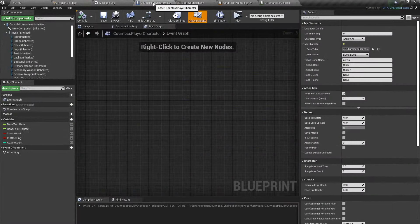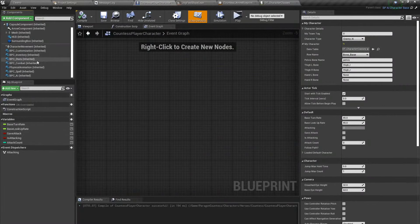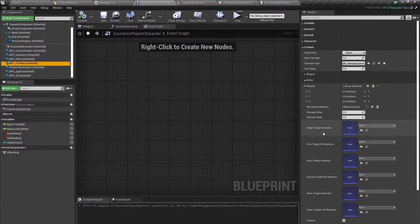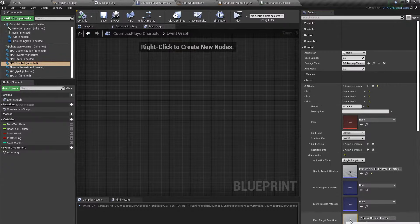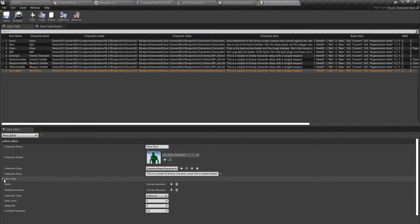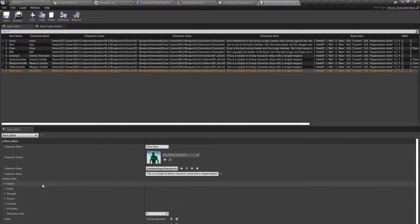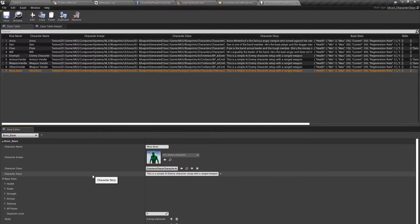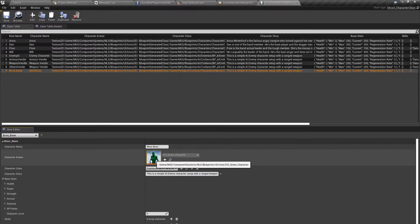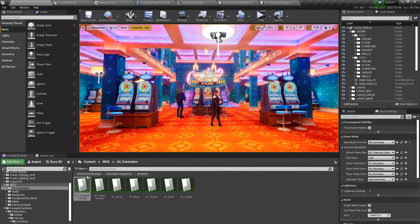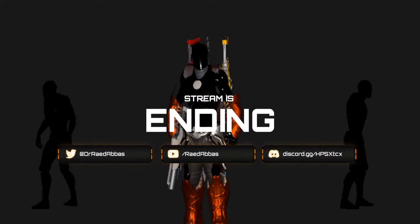From here, the next steps are to go to combat and add more attacks, make sure you're adding the correct hit reactions for your characters, and play around with the base stats like health, power, and strength. You can also give her startup inventory items if you want. You can even give her a thumbnail. That's pretty much how you add a boss to your game — thank you very much for watching and see you on the next one!